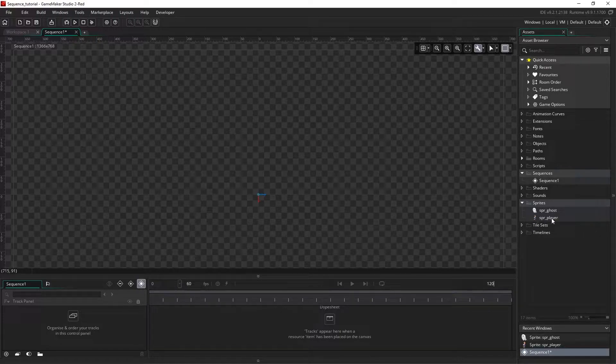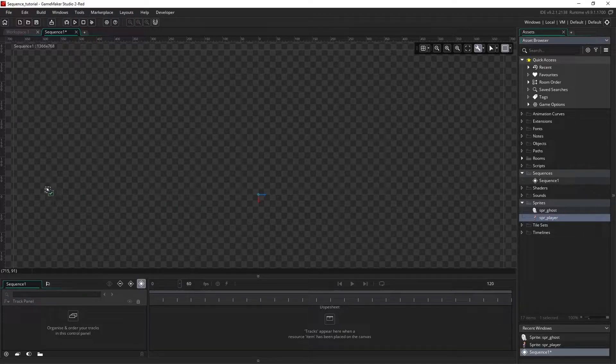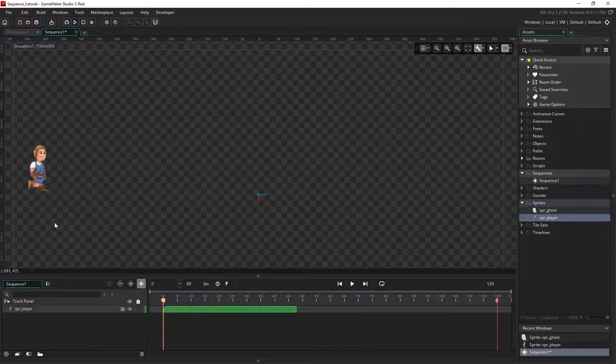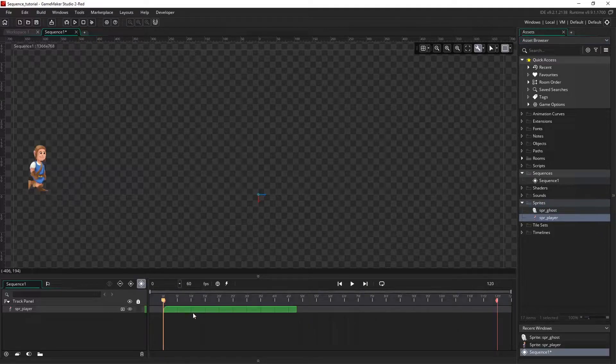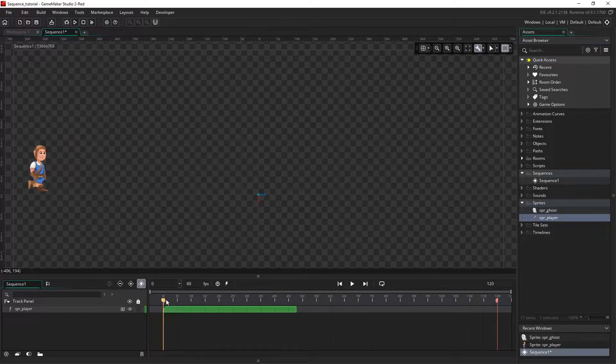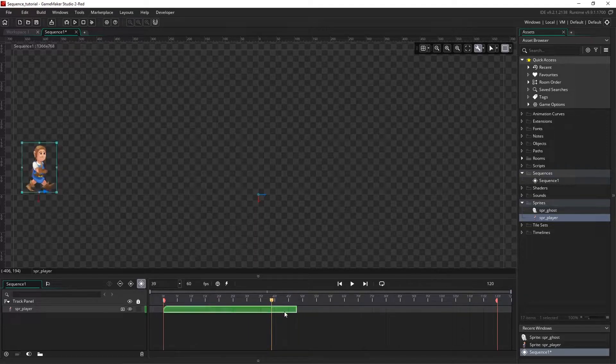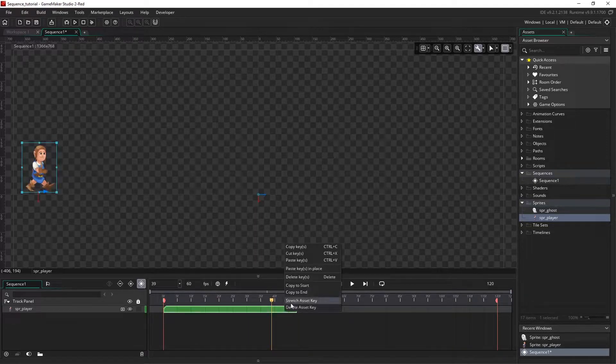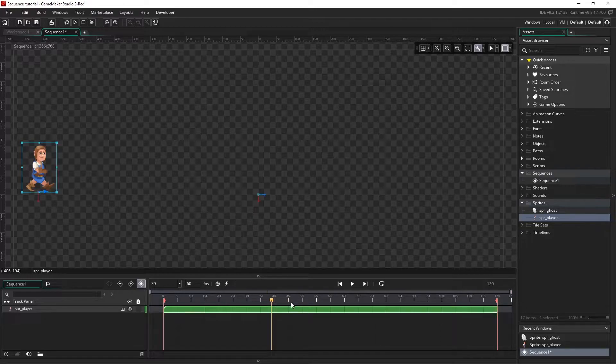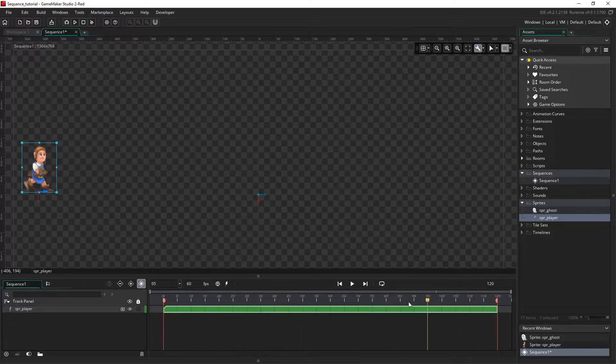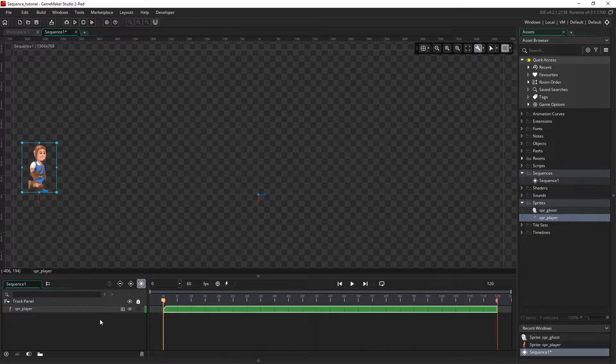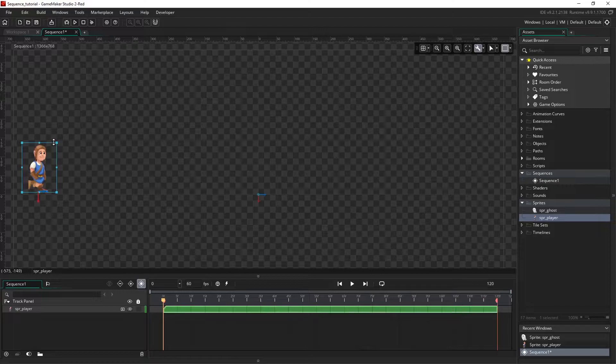So now we're good to go. I'm going to drag our player asset onto the canvas, and so it's visible for the full length of the sequence, I'm going to stretch the asset key out by right clicking and selecting stretch asset key. So that's now visible for the full 120 frames.